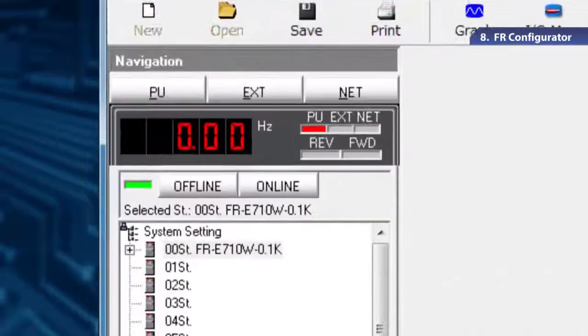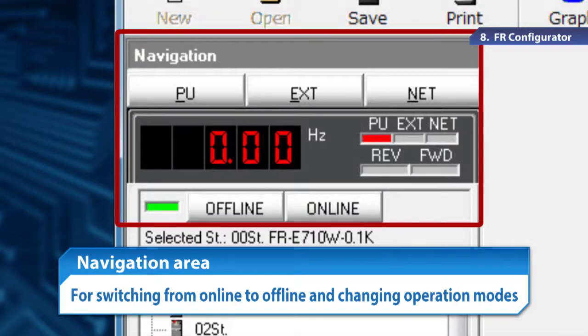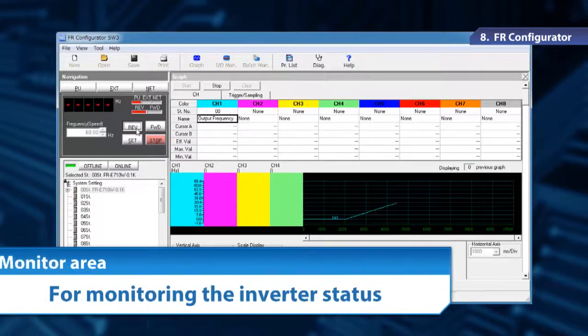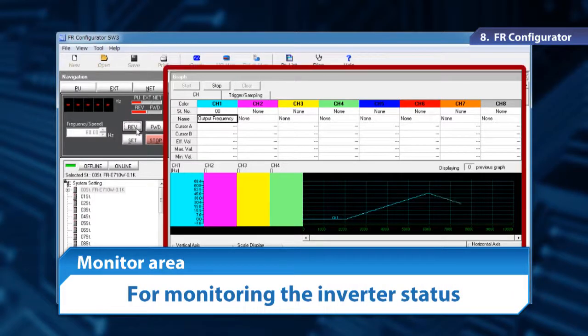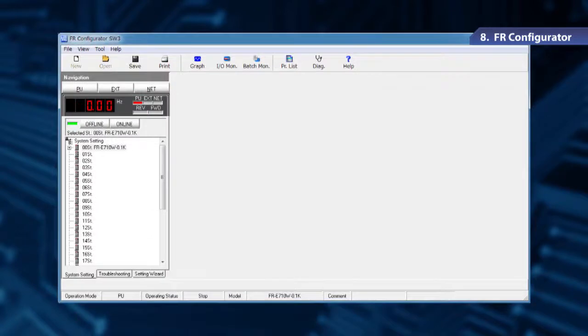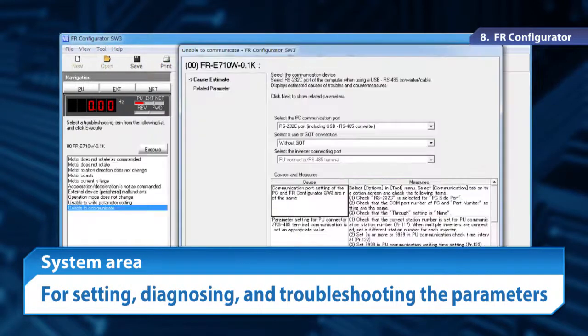Next, let me explain the operation screens of FR Configurator. In the navigation area, we can switch from online to offline and change operation modes. In the monitor area, we can monitor the inverter status. In the system area, we can set the parameters, diagnose, and troubleshoot.